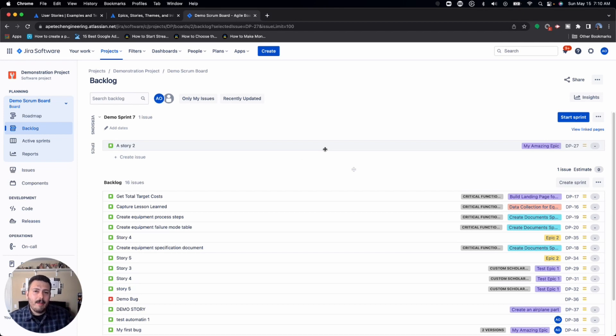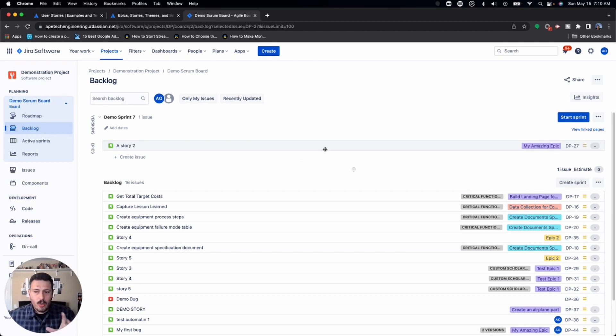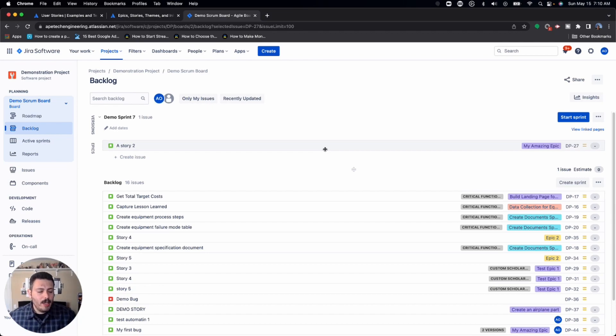And in all the years that I've been doing agile, I usually do the story pointing when you're planning the sprint. And the reason I do this is because you don't want to fall into the trick of having your scrum master or your product owner or somebody that's not the actual person that's going to be working on the issue do the story point. You can't have your developer receive a story that already comes with the value in it.